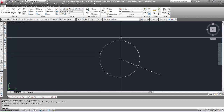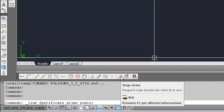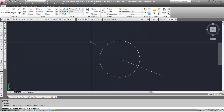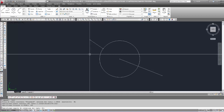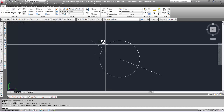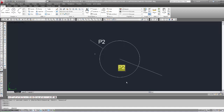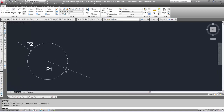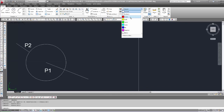Scrivo P2 dove ho disegnato la linea e P1 che rappresenta il centro del cerchio, coincidente poi con il centro del poligono. Cambio il colore in giallo per non confondersi con il cerchio. Nelle impostazioni Osnap deseleziono tutto e reinserisco solo Fine e Intersezione, i due Osnap più utilizzati, così quando devo selezionare la fine della linea trovo automaticamente lo snap Fine.